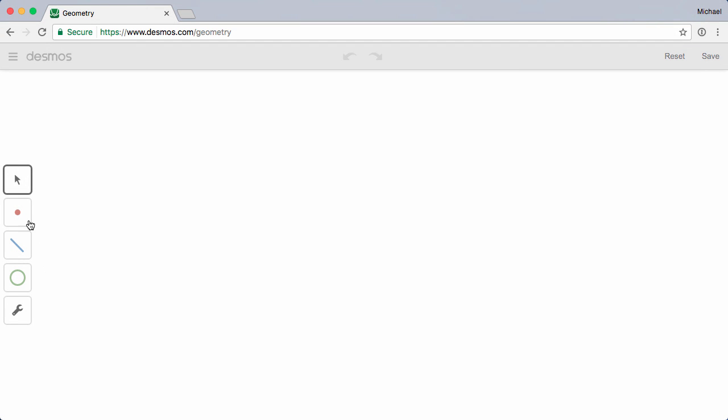Welcome to an overview of the Desmos Geometry tool. In this video we'll take a quick look at the Point, Segment, and Circle tools, as well as a few helpful features in the interface.